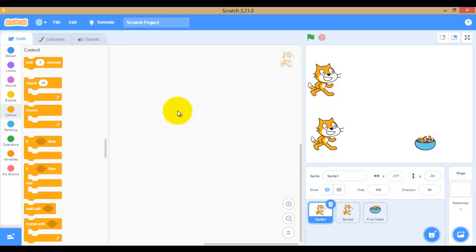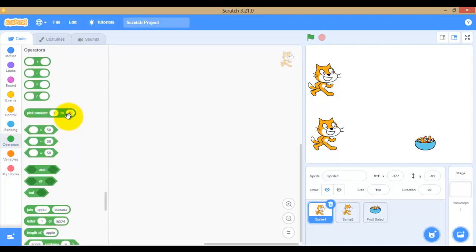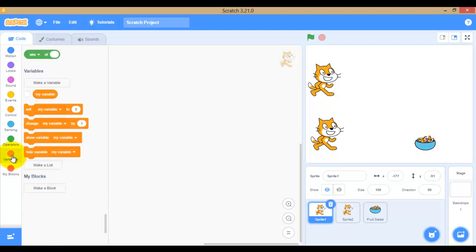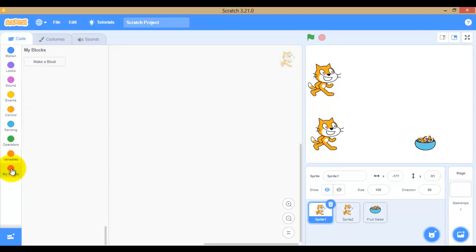Sensing determines the location of the mouse pointer or sprite on the stage — whether it is touching another sprite. In the Operator block, there are different types of mathematical operators, comparison operators, and rounding operators. In Variables, there are different types — set, change, hide, and show variable. In More Blocks, we can make our own custom blocks.